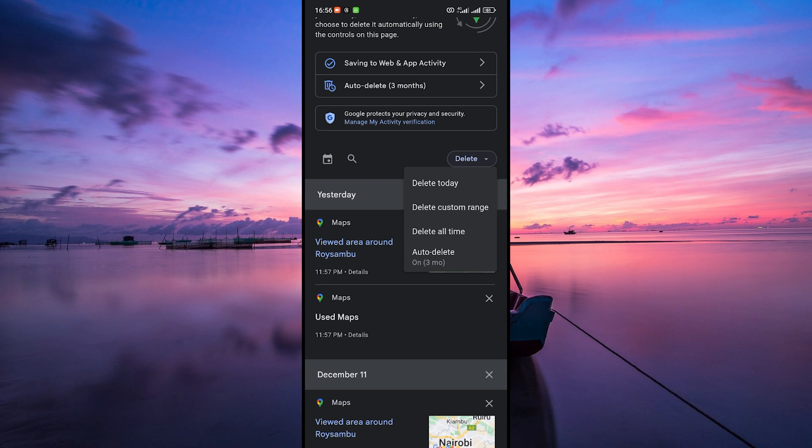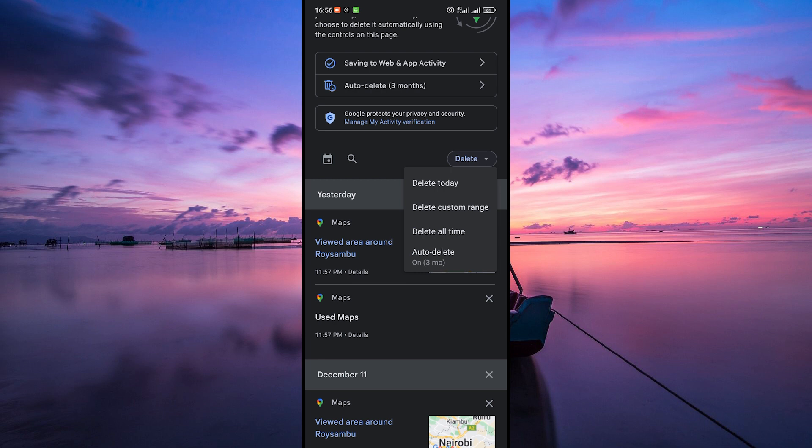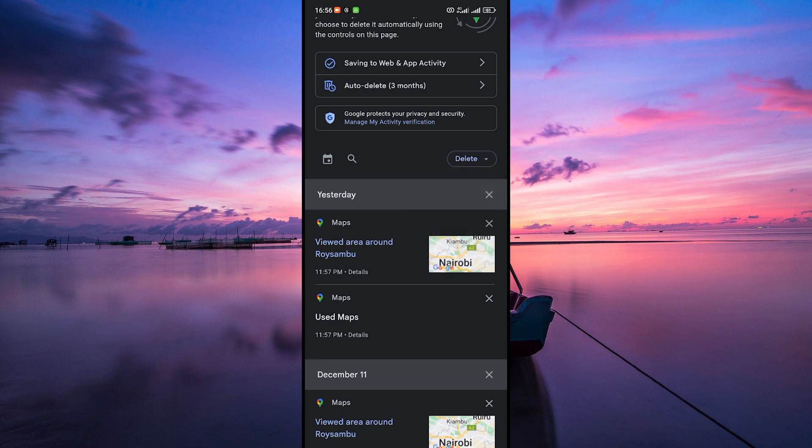On the pop-up menu, you can select how you want to delete your history. You can delete it for today, custom range, or all time. Select your preferred settings.